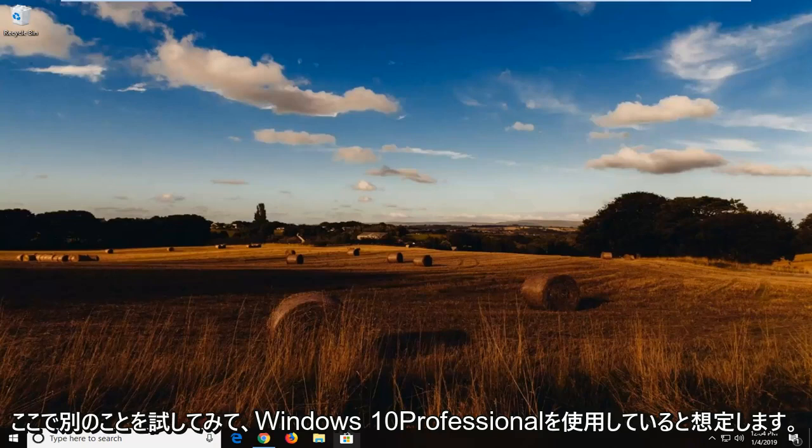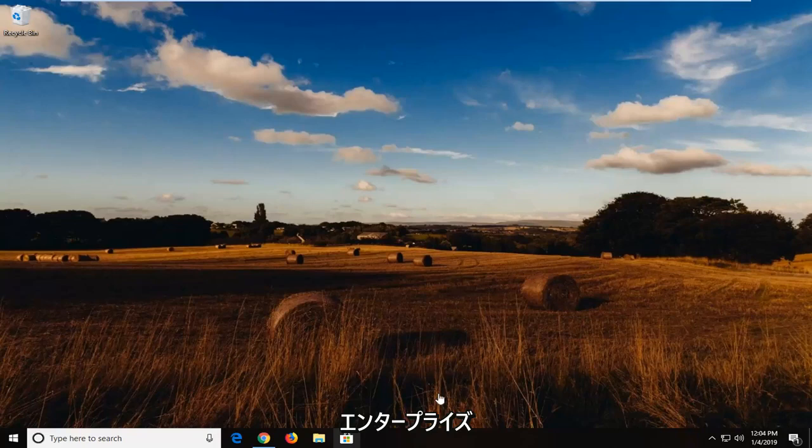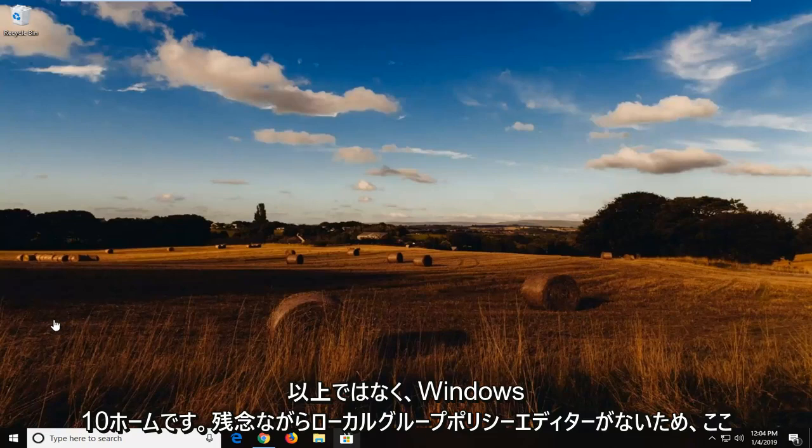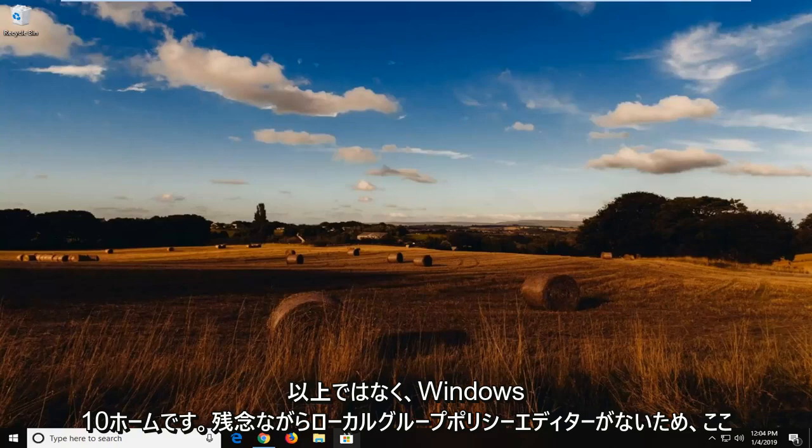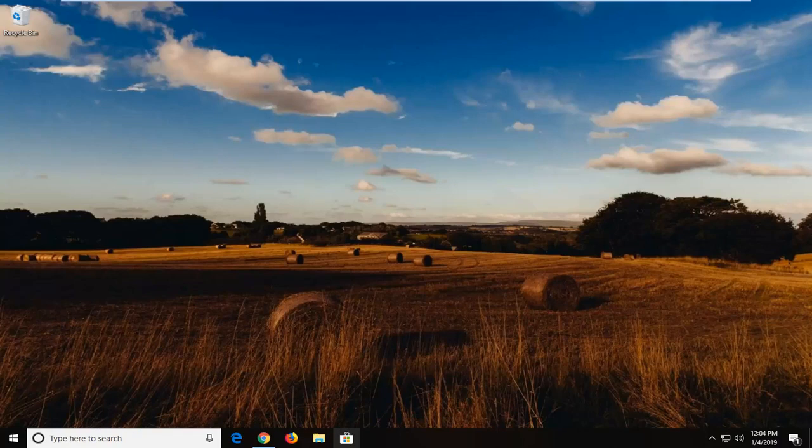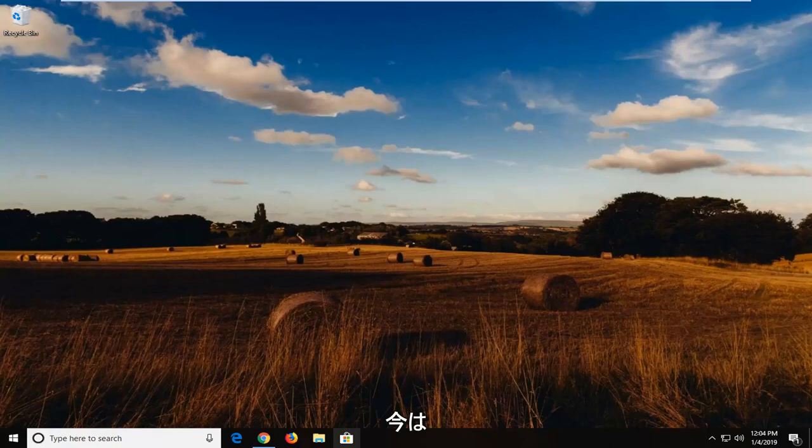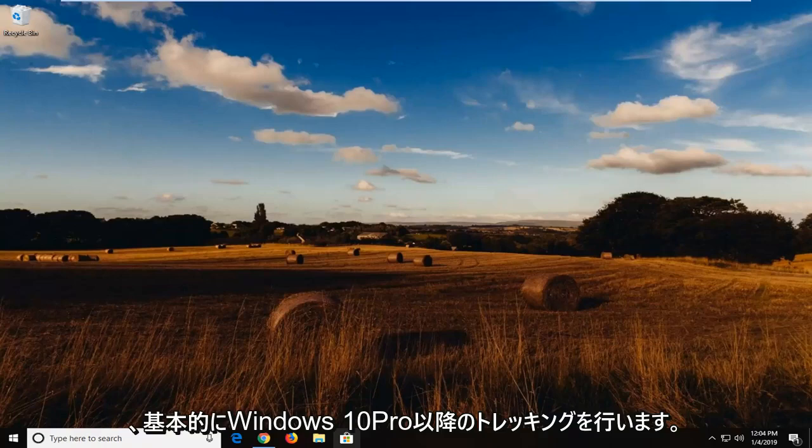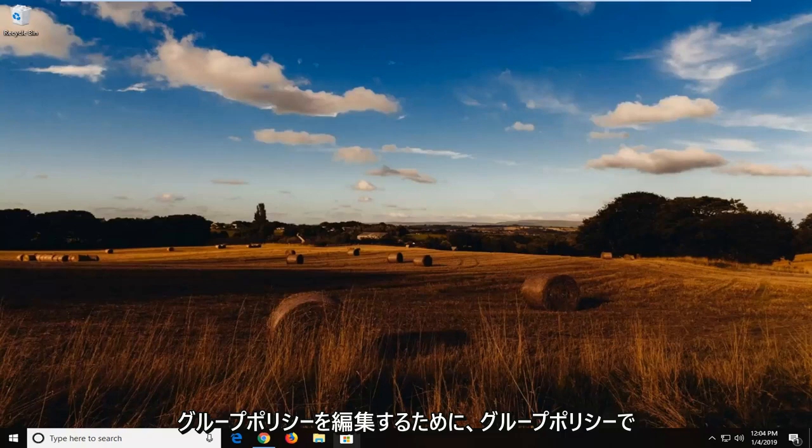And we're going to, assuming you're on Windows 10 Professional, Enterprise, or higher, not Windows 10 Home. And I will address Windows 10 Home in a little bit here since they unfortunately do not have the local group policy editor. So right now I'm going to do a trick for Windows 10 Pro and up basically. And that would be to edit the group policy.